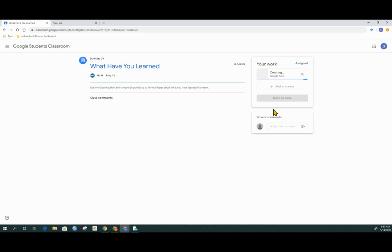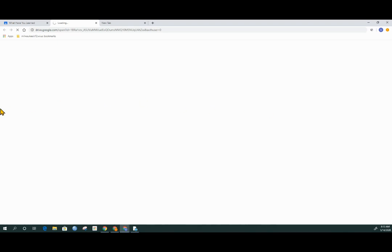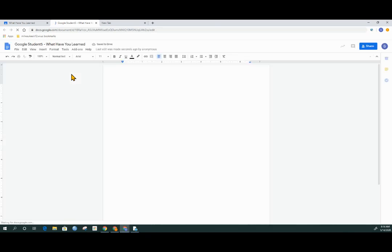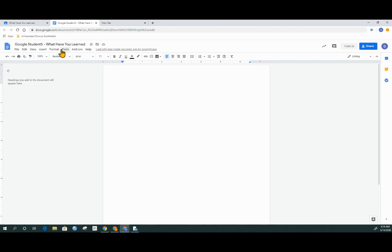A new window will appear with a Google Doc that is blank. Sometimes it takes a second for it to come up. I know that this is my assignment because my name is on top and the topic is up there.